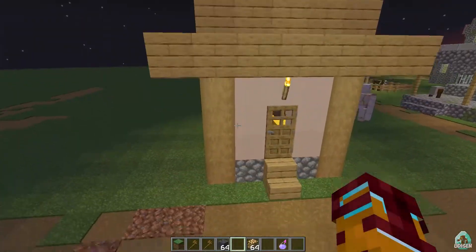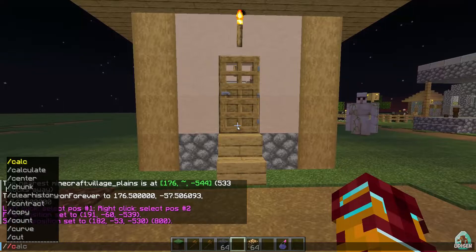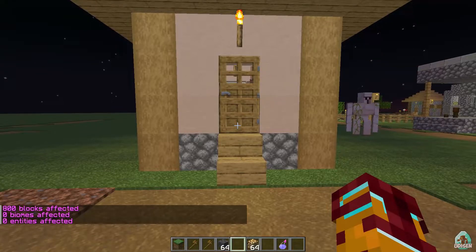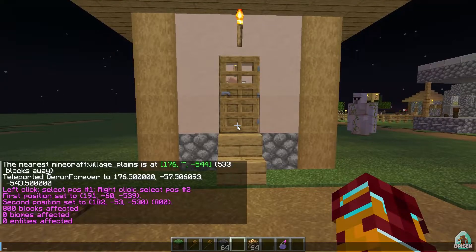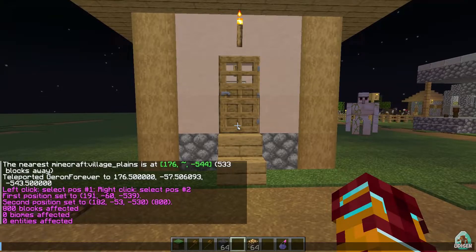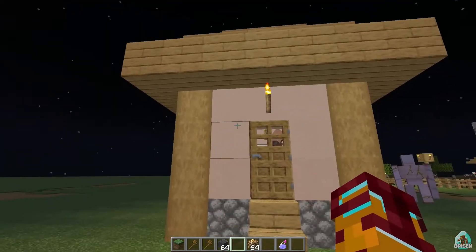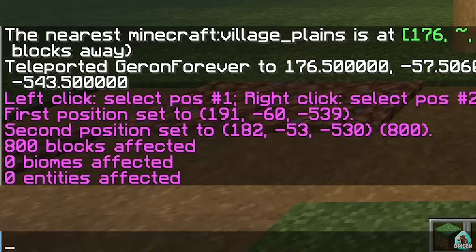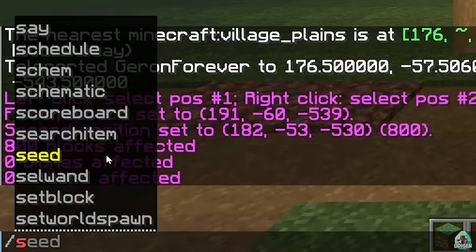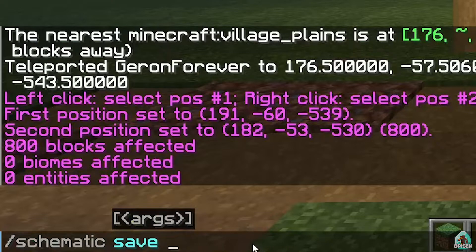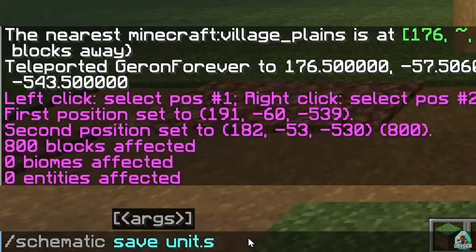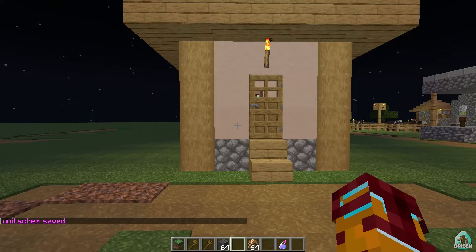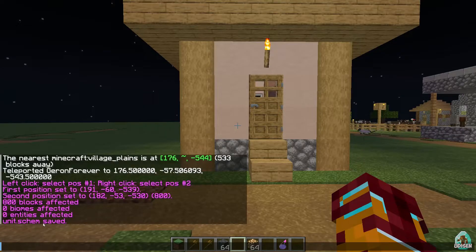We no longer need the selection block. Stand near the house, press the button, type '//copy' and press Enter. If you did everything correctly, you'll see in the chat the number of blocks affected, biomes affected, and entities affected — that means we have copied the house. Now we must create the file: type '//schematic save', then choose a name for the file, for example 'unit'. Always remember to add a dot and then 'schem' at the end of the name, then press Enter. In the chat you will see the name of your schematic and that it has been saved.